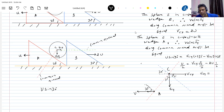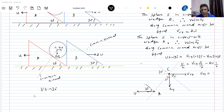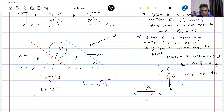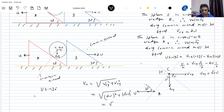Solving for VCY: VCY times (√3/2) equals U/2 plus U, giving (3U/2). Therefore VCY equals −√3U (Root 3U). The speed of sphere C is then √(VCX² + VCY²) = √(4U² + 3U²) = √7 U.